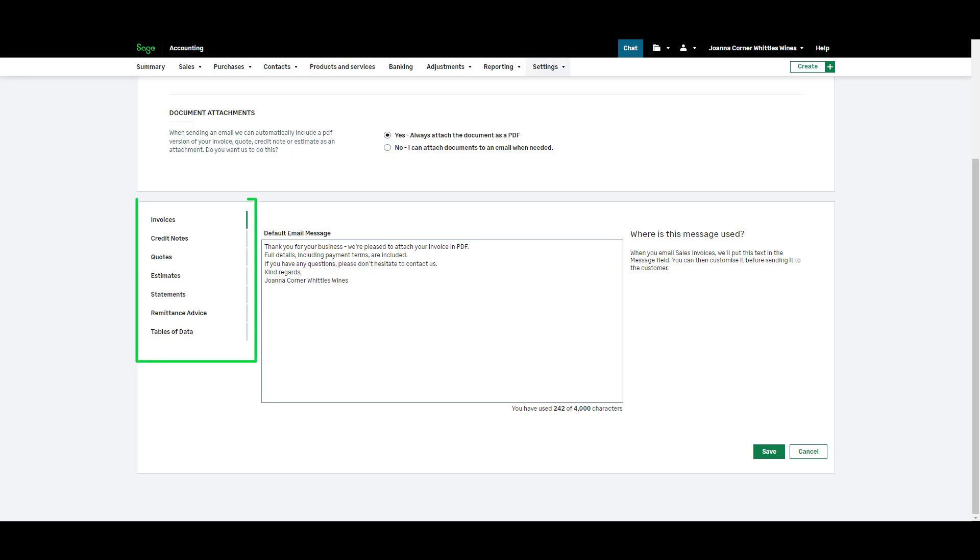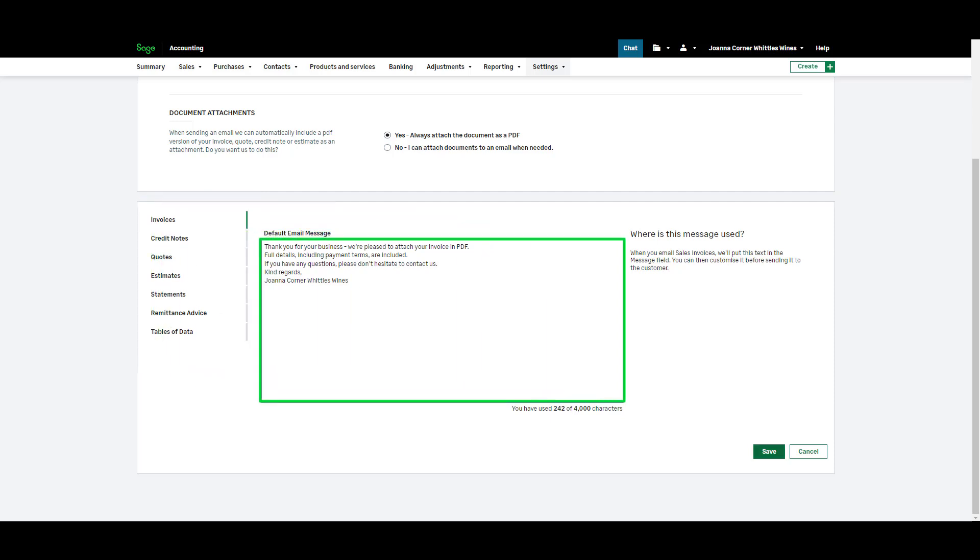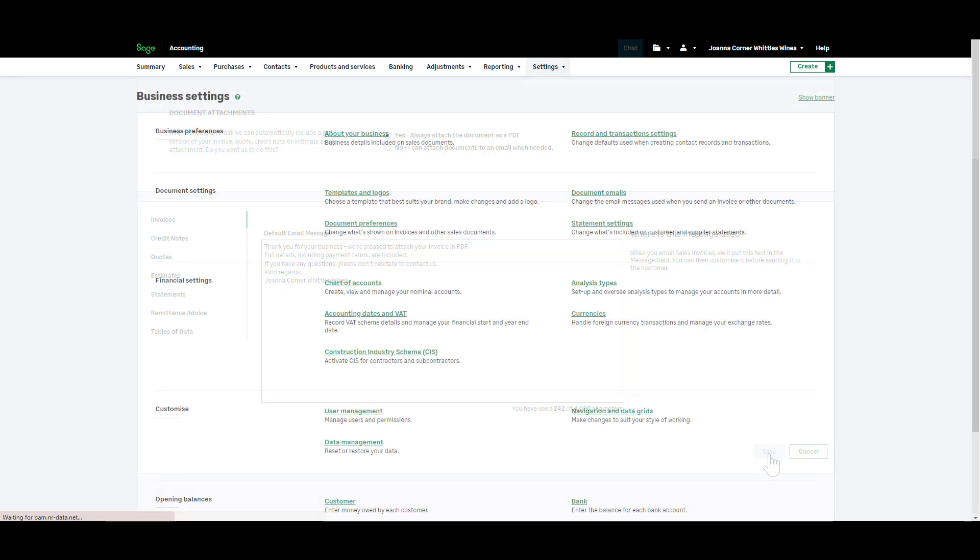For each document type add your default text here. Please note you can edit this or add email text on the go if required. To save your changes click save.